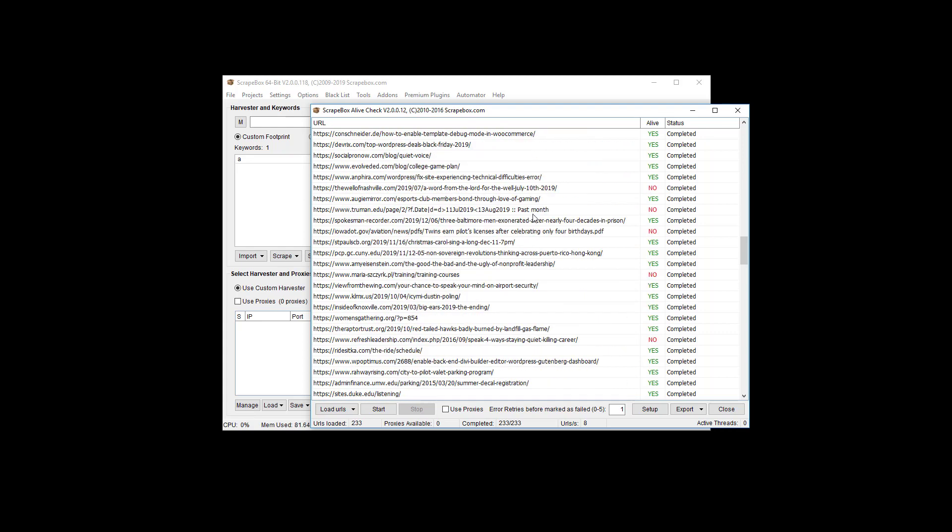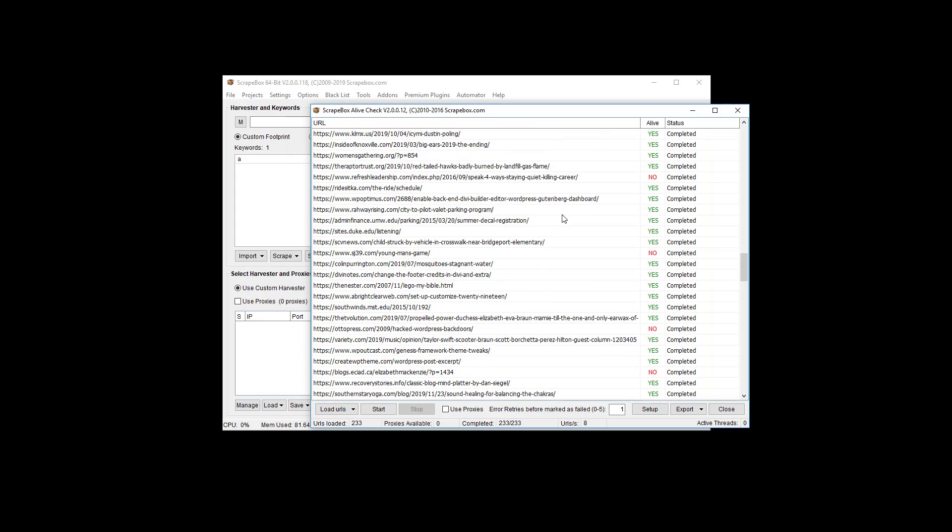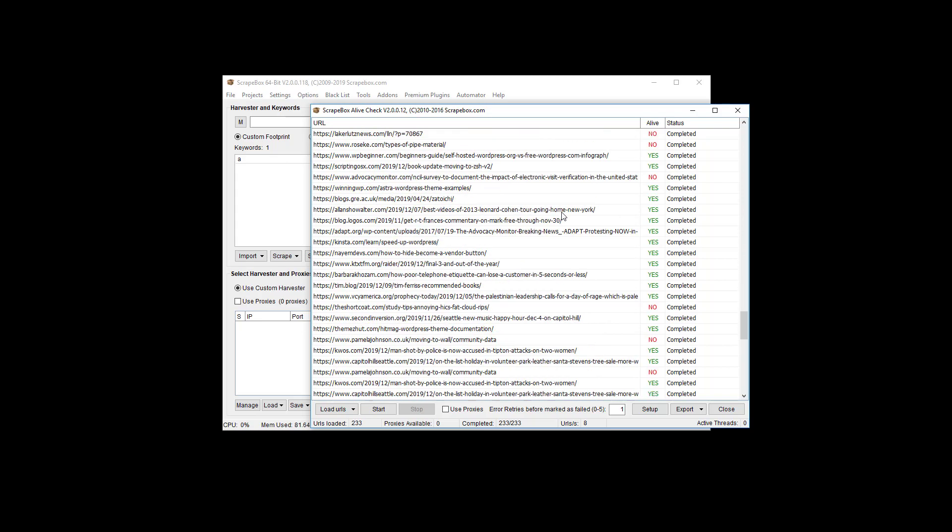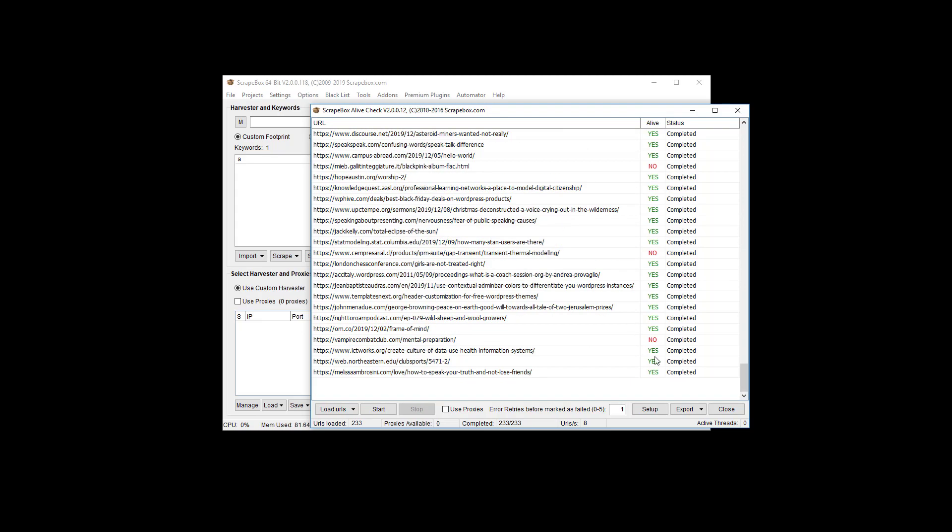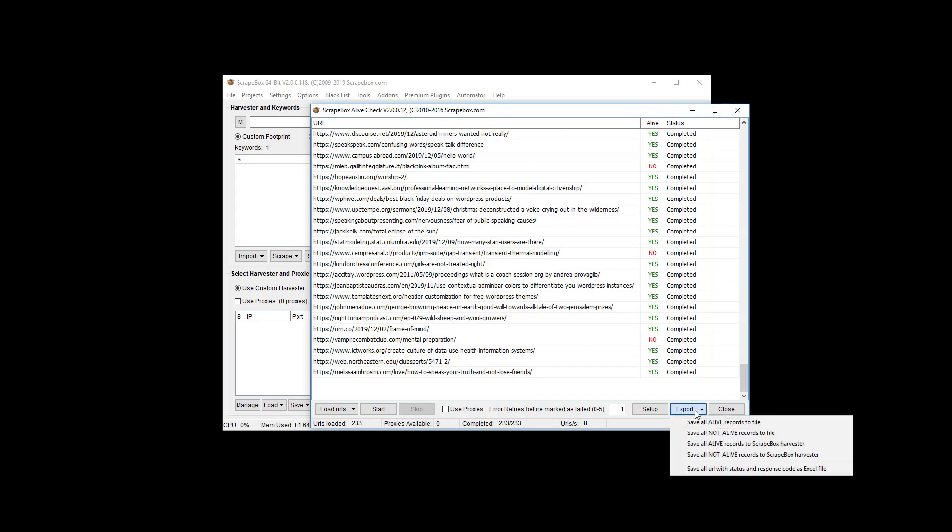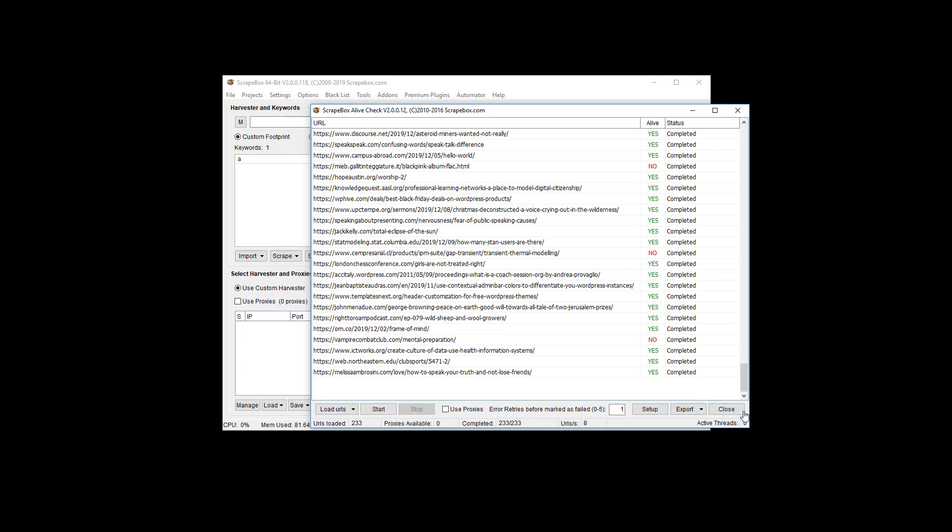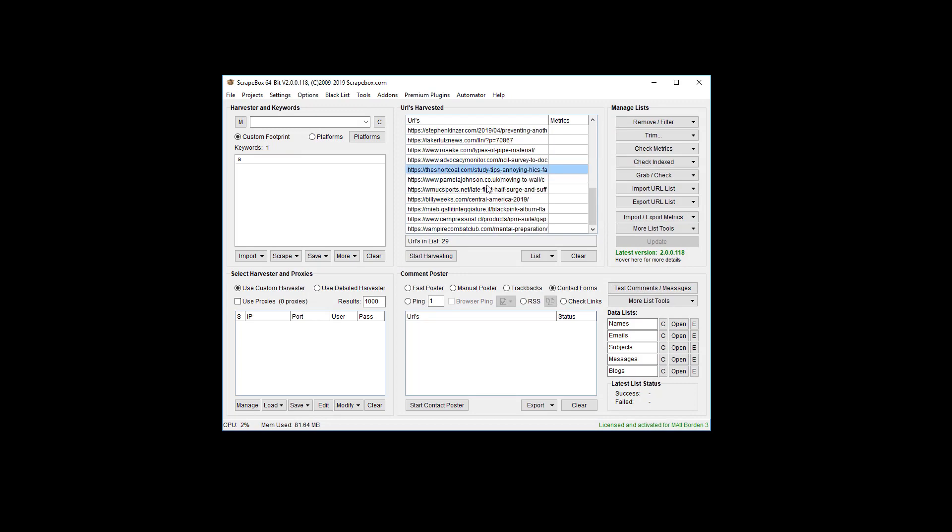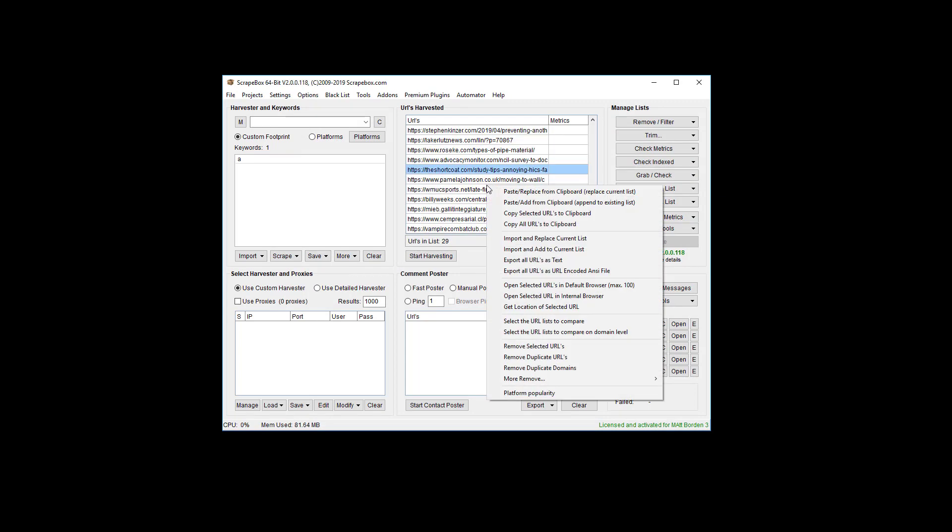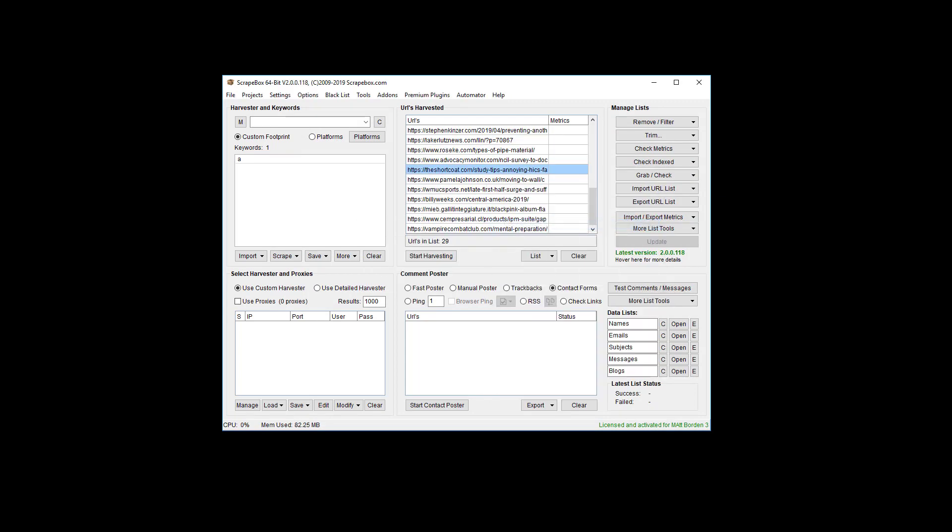Basically all of the ones here that are no means that they're not alive for HTTPS, so they're throwing an error saying hey there's no HTTPS here. We're going to export the not alive ones. You can save this to file and that's fine. I'm just going to save it right back to scrapebox for the sake of this video.